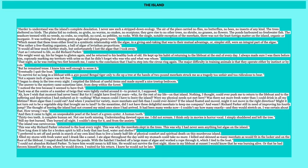I filled my stores with fresh water and drank like a camel. I ate algae throughout the day until my stomach could take no more. I killed and skinned as many meerkats as would fit in the locker and on the floor of the lifeboat. I reaped dead fish from the ponds. With the hatchet, I hacked off a large mass of algae and worked a rope through it which I tied to the boat. I could not abandon Richard Parker. To leave him would mean to kill him. He would not survive the first night. Alone in my lifeboat at sunset, I would know that he was burning alive or that he had thrown himself in the sea where he would drown. I waited for his return. I knew he would not be late. So he makes preparations to leave the island. It's almost like this literal, well to him it's literal. To me, I would think it's more figurative. But either way, it's this reset that he has and he refuses to leave Richard Parker behind. This really emphasizes their connection as well. You definitely have to be writing in your contextual questions about the island being literal, as Pi sees it that this was something that actually happened. But in my mind, this is more of a reset or some sort of hallucination that gives him the energy and the power to continue to go. That's my opinion.